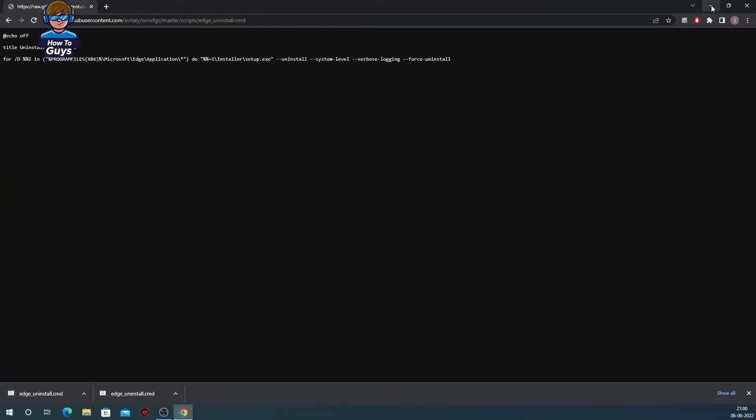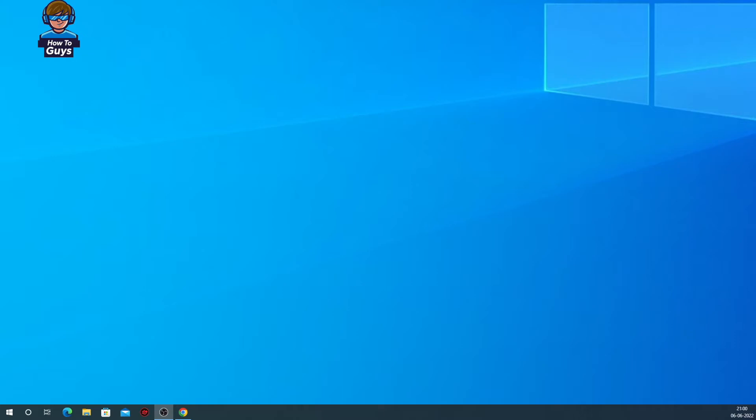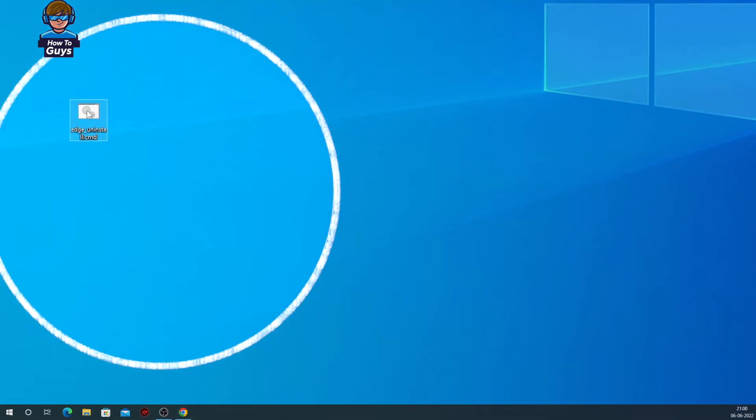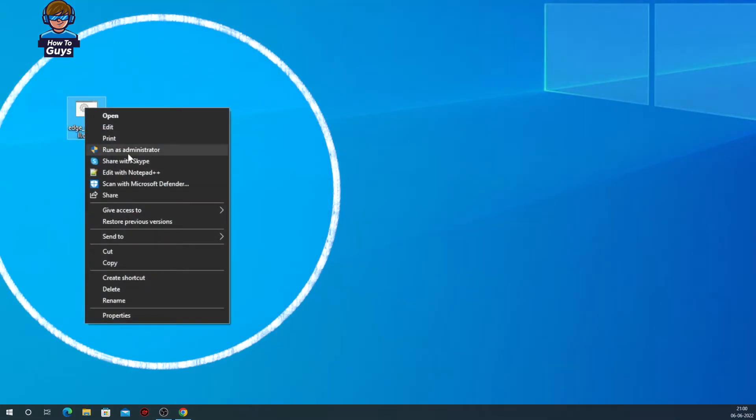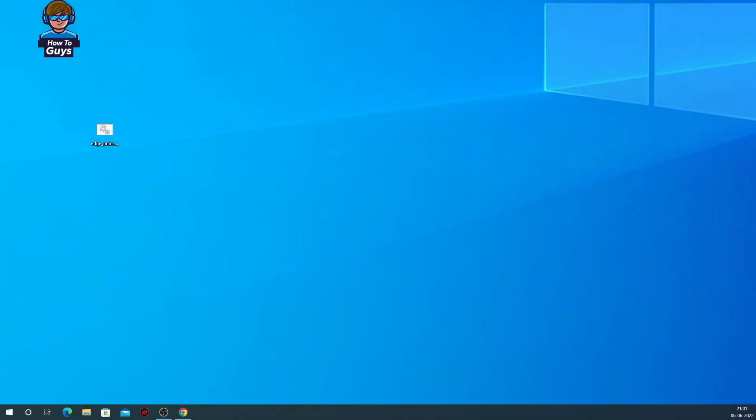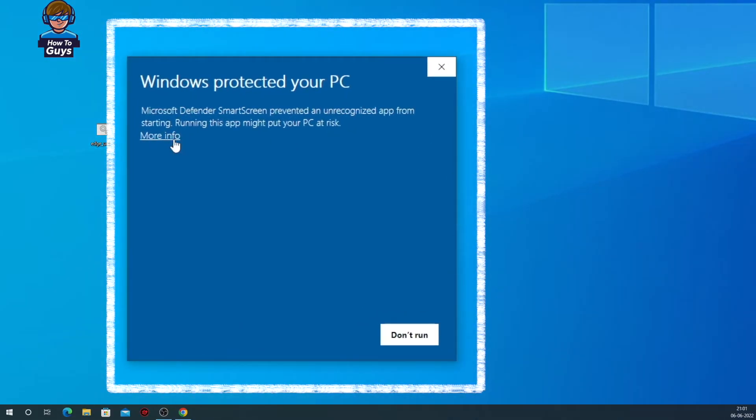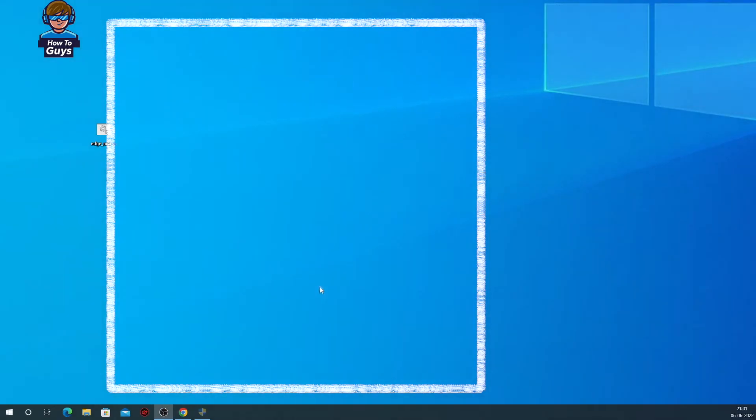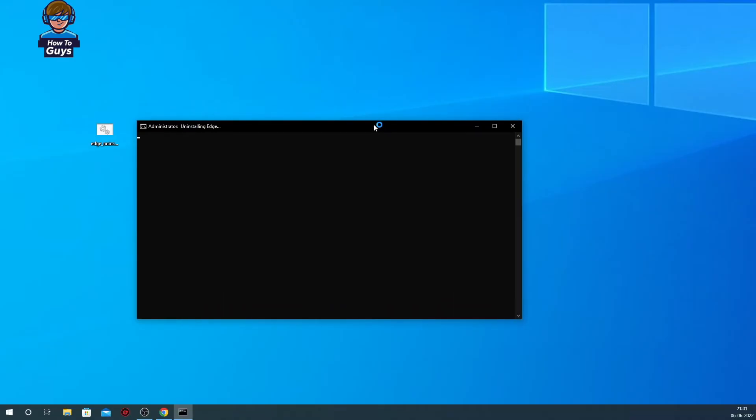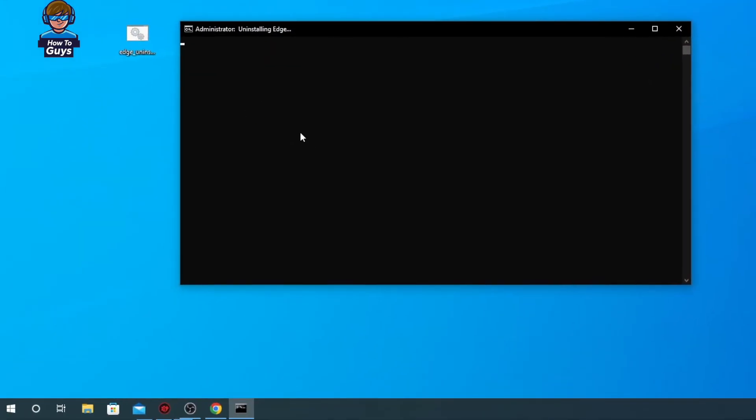Once you download the file, you can see this is the file I just downloaded. Now once you do that, you just need to right-click this file and click on Run as Administrator. You'll get this prompt. Click on More Info right over here and then click on Run Anyway.